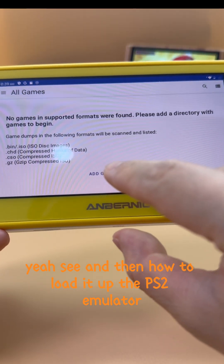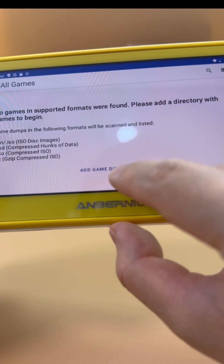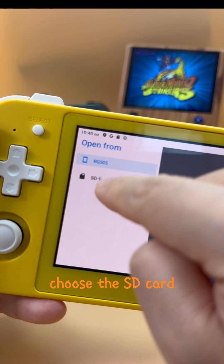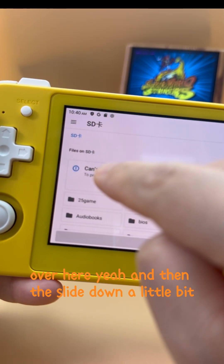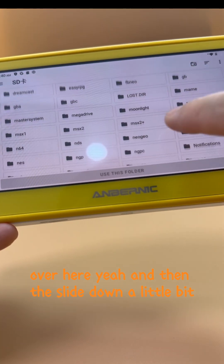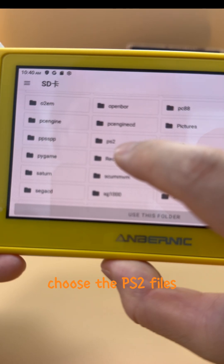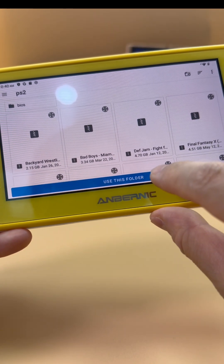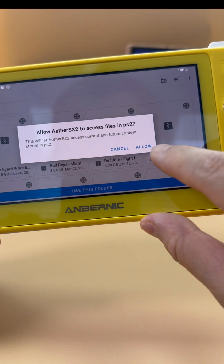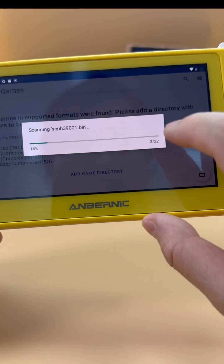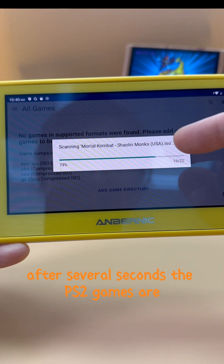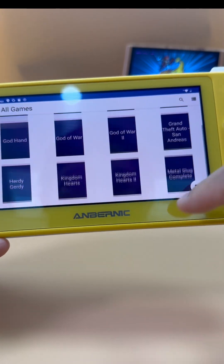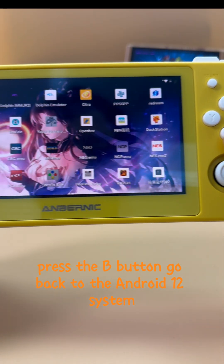To load up the PS2 emulator, click 'Add Game Directory', then click the three lines here and choose the SD card. Slide down a little bit, choose the PS2 files folder, click 'Use This Folder', and press Allow. After several seconds, the PS2 games will be loaded up. Then press B to go back to the Android system.